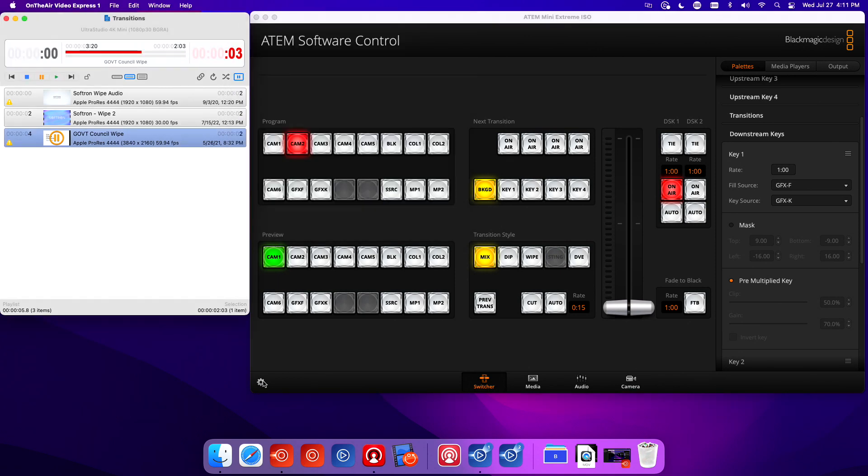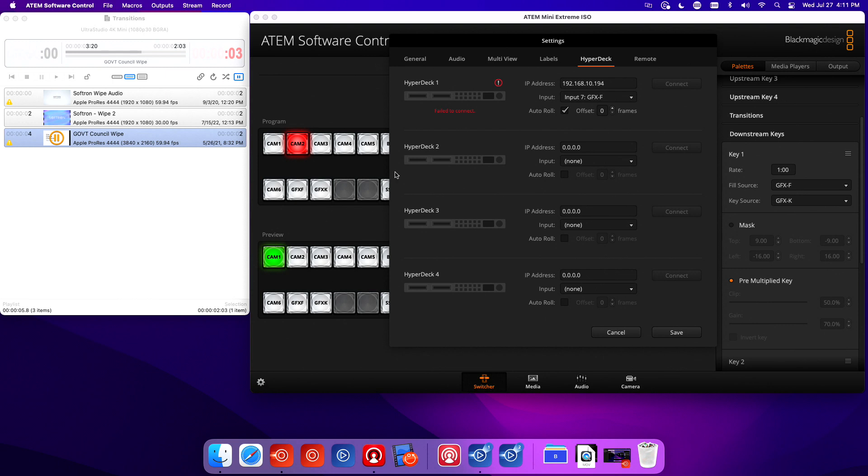Let's go to the gear in the ATEM software, go to my HyperDeck, let me get rid of that and enter my IP address.